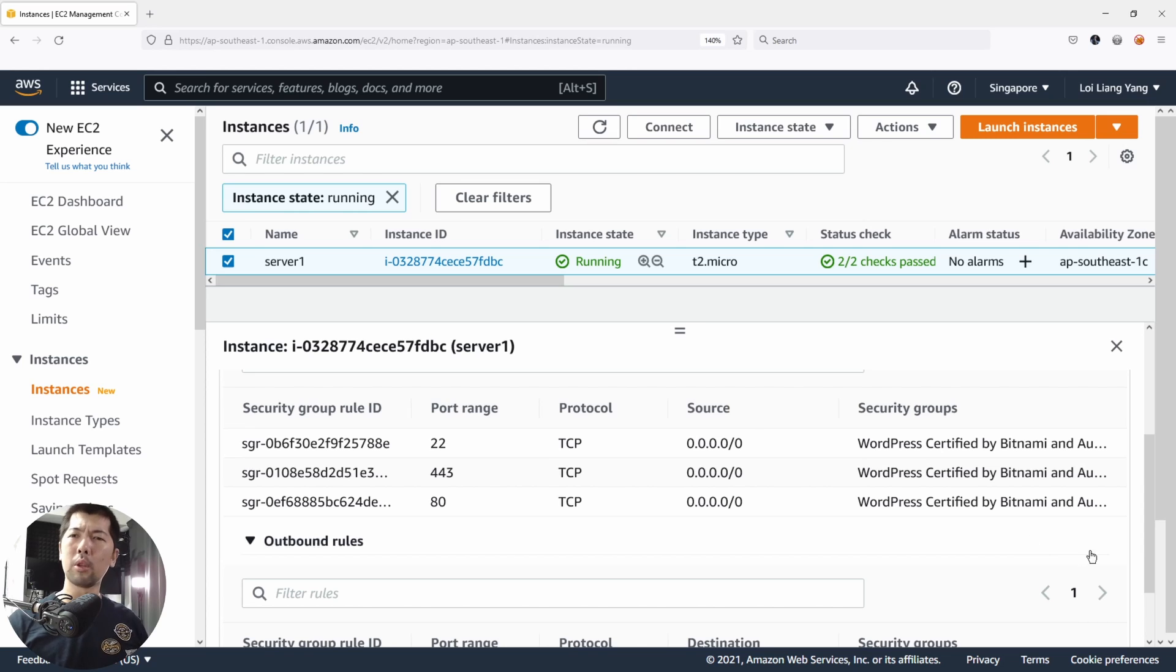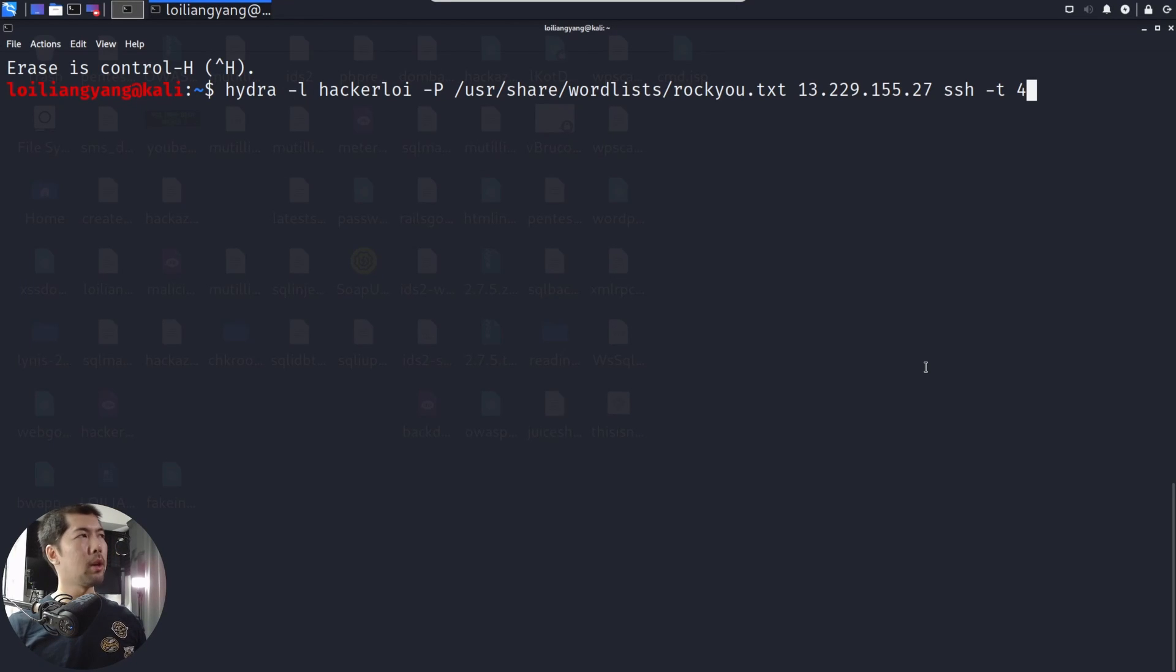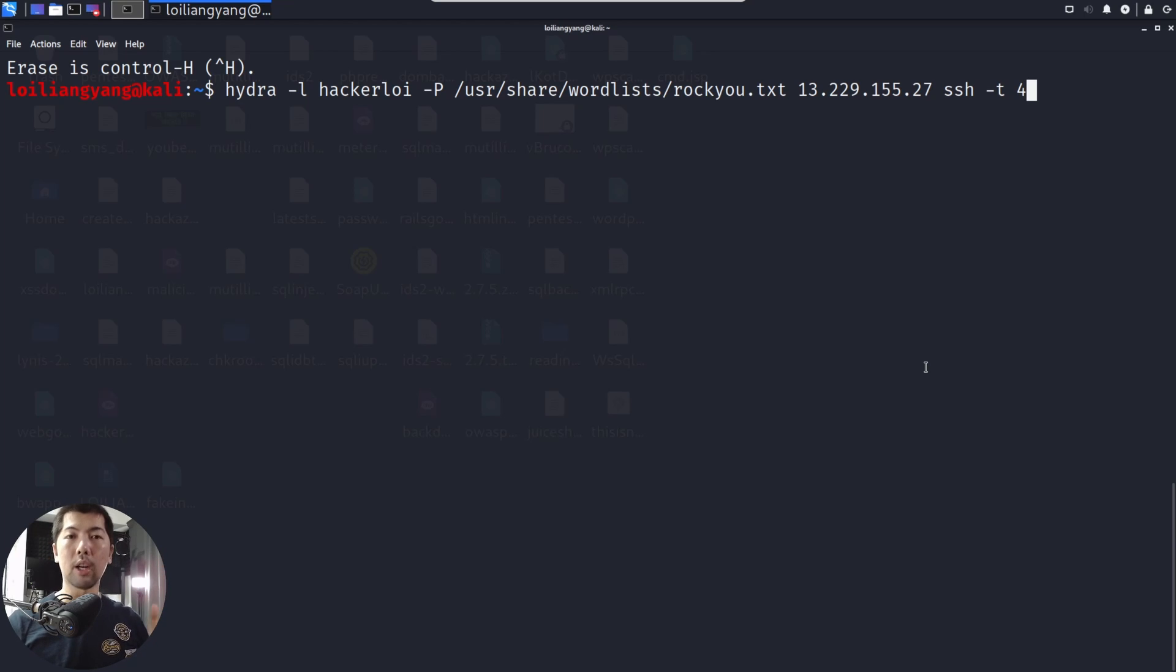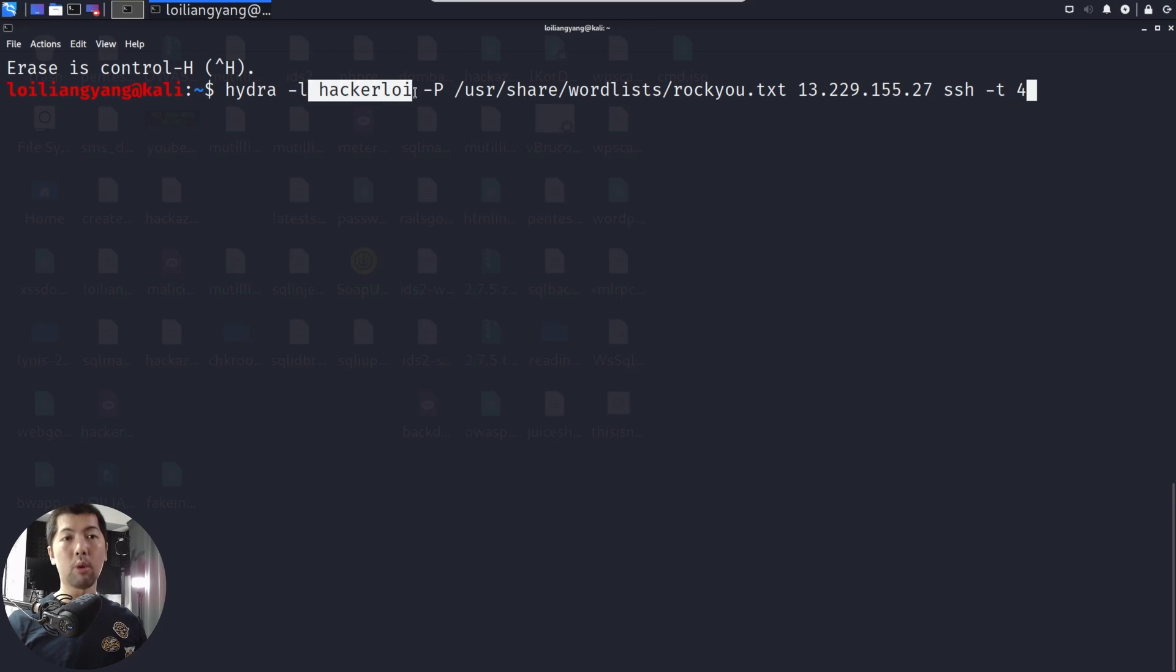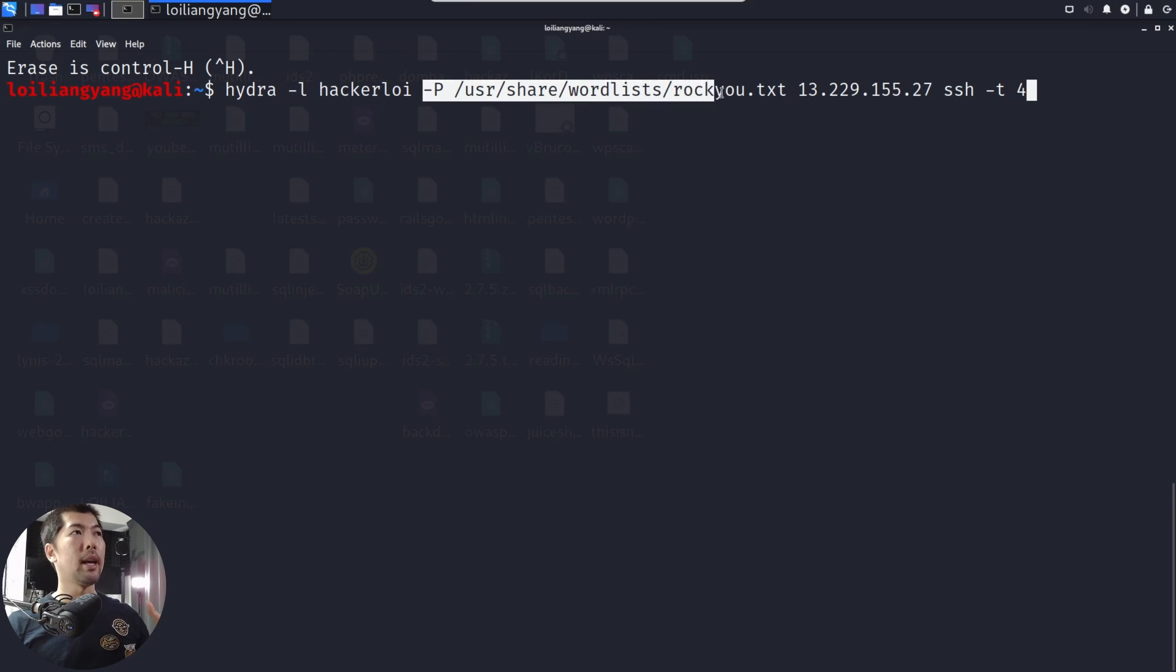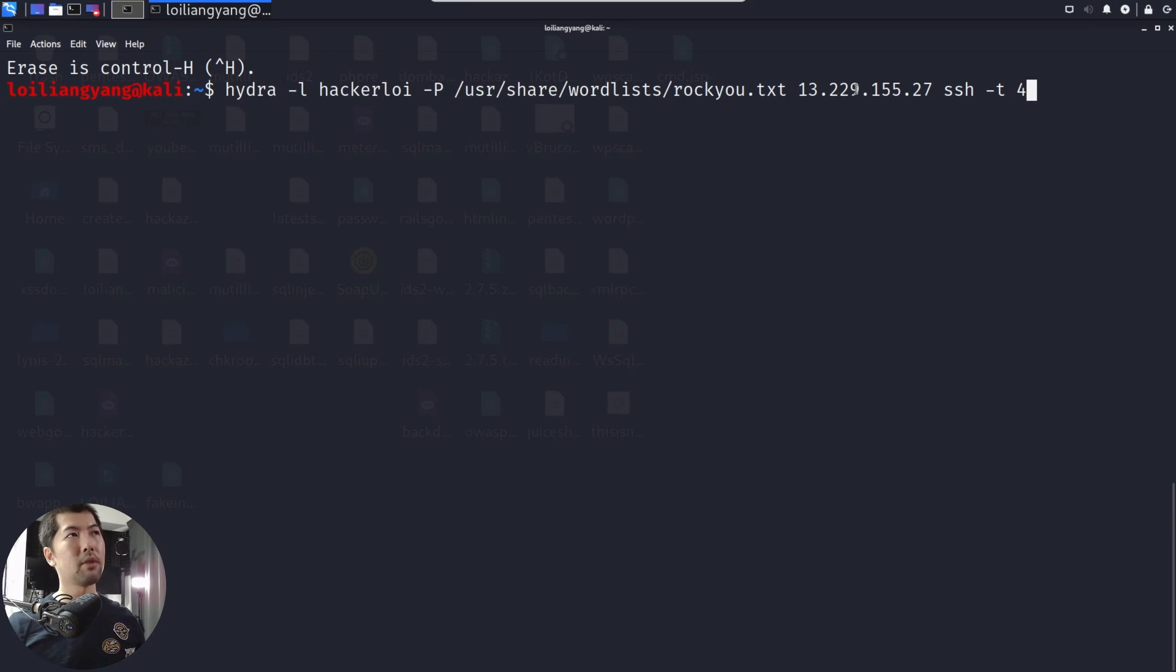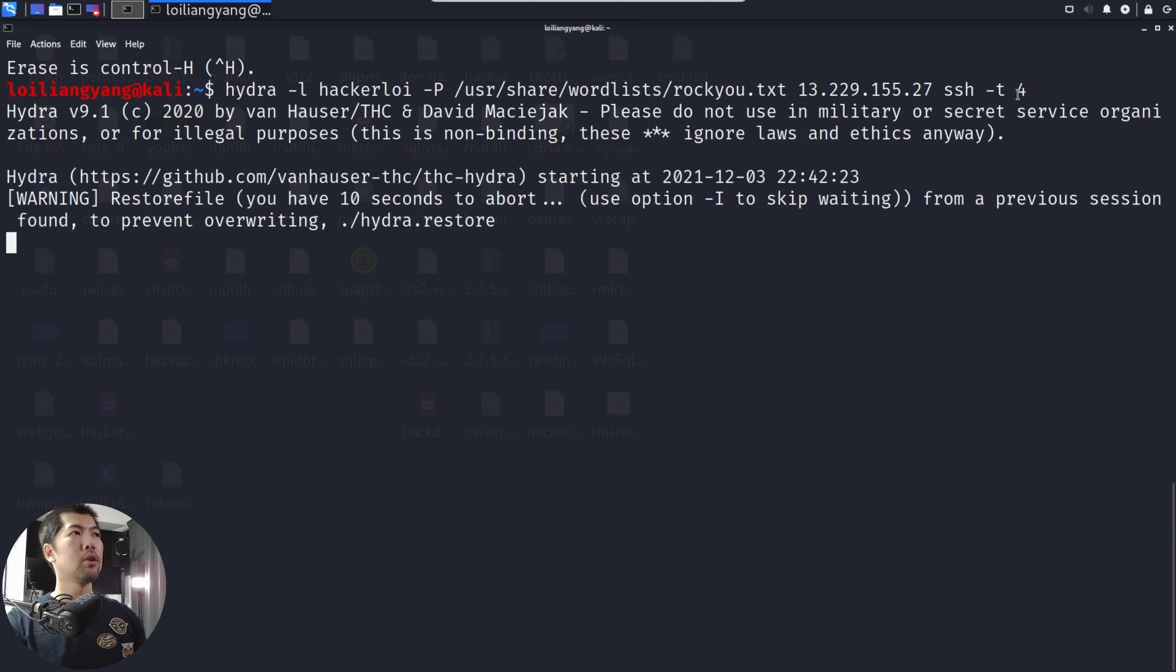Now we're going to move over into Kali Linux. We're launching a brute force attack against port 22, which is SSH. You can see directly from here, we're using Hydra. We're specifying hackerloy as the username, and then we have a list of passwords that we're trying to attempt access into this specific instance. We have an IP address, we have SSH and dash T4, hit enter on this.